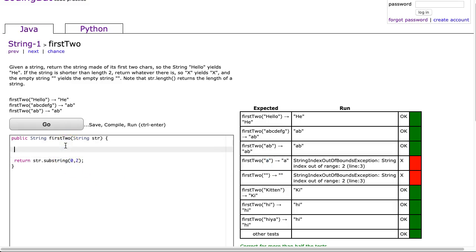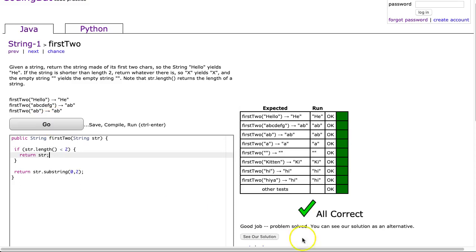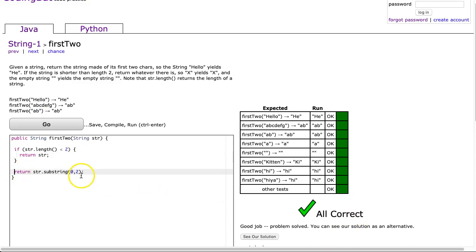This problem highlights that the first thing I have to do is check the length of the string. I say if str.length is less than 2 — so basically if this string is smaller than 2 — I'm going to return just whatever str is. And there it is. That's all there is to this problem.